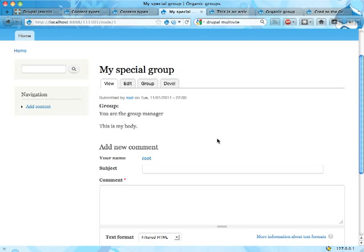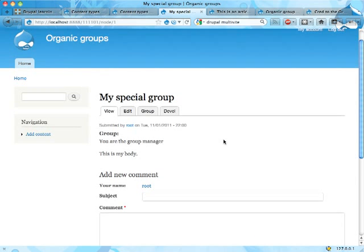I'm the group manager. This is my special group. I can click on the group tab.